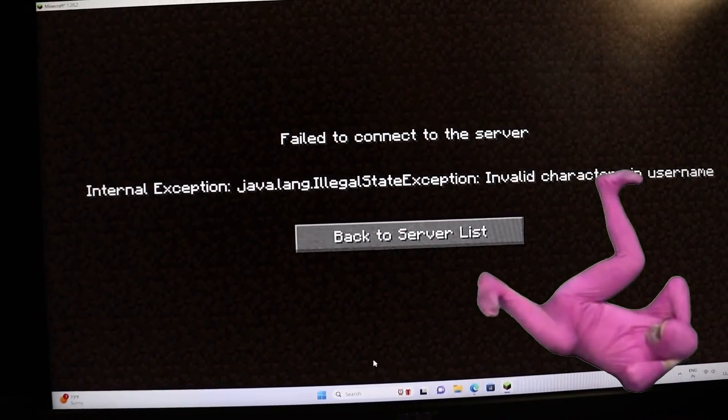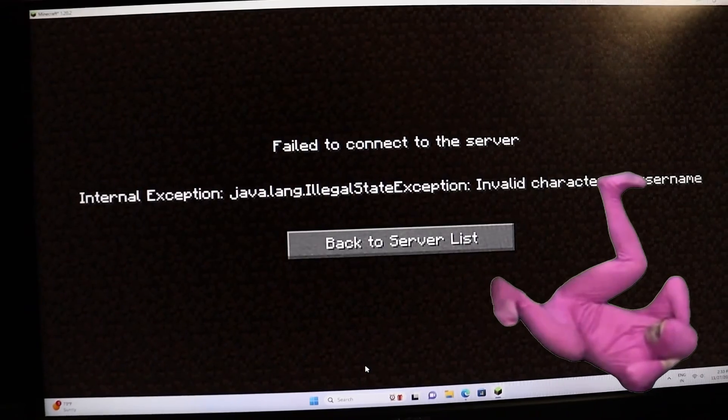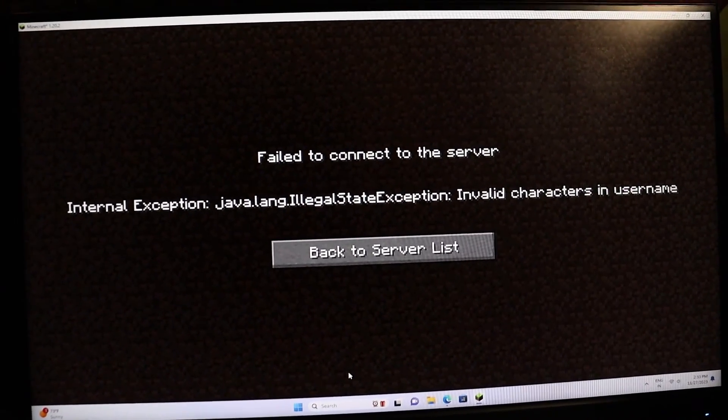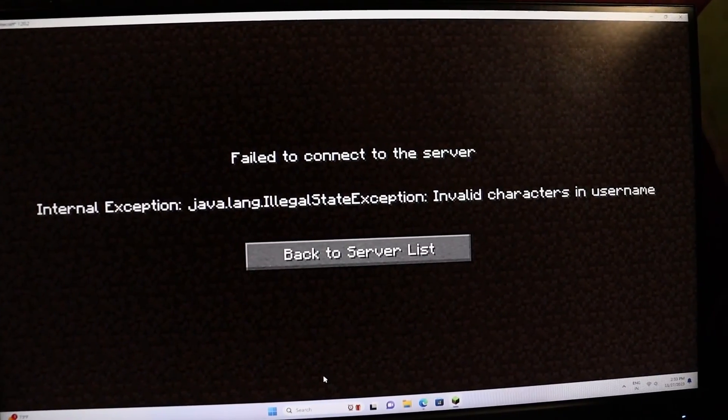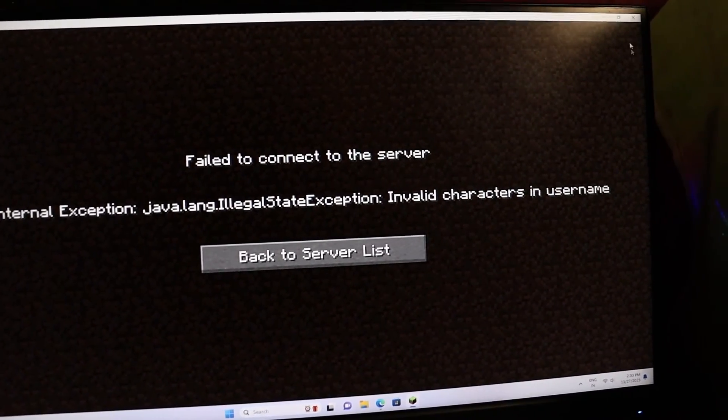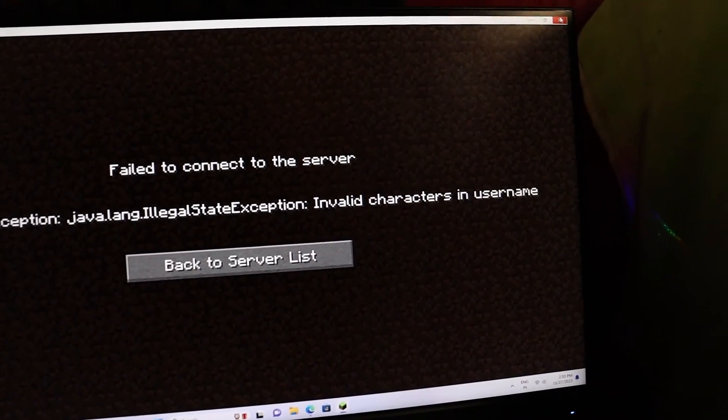Well, you're not alone. Many players face this issue, but fortunately, there's a way to fix it.